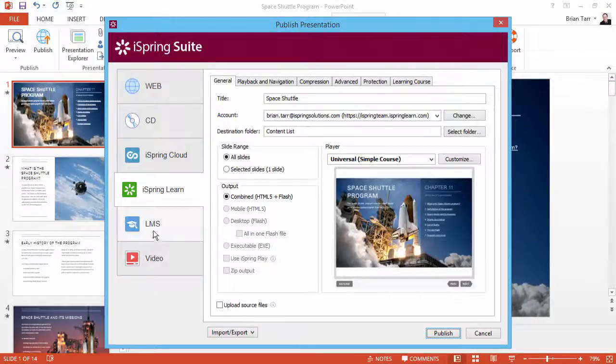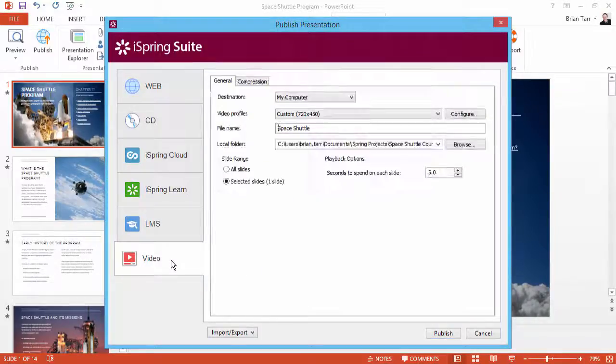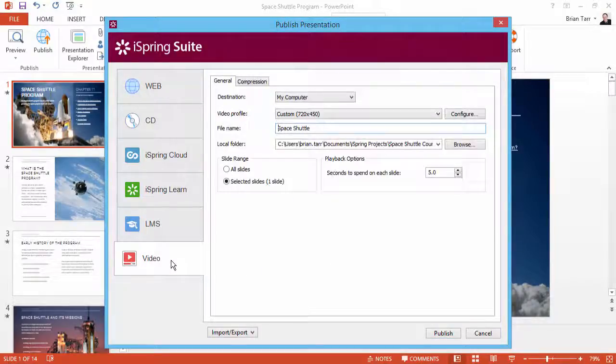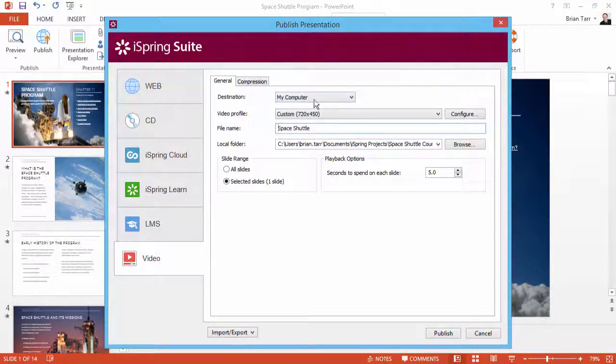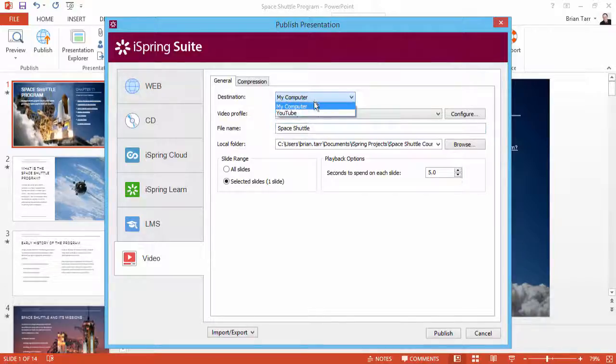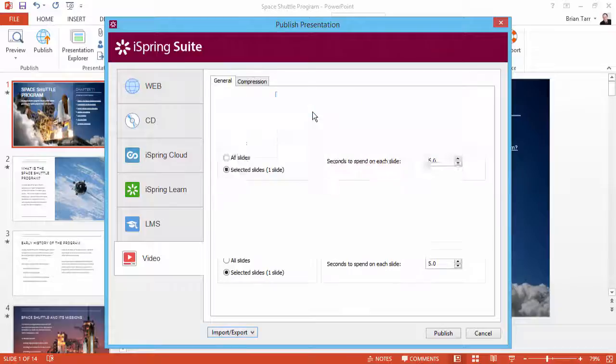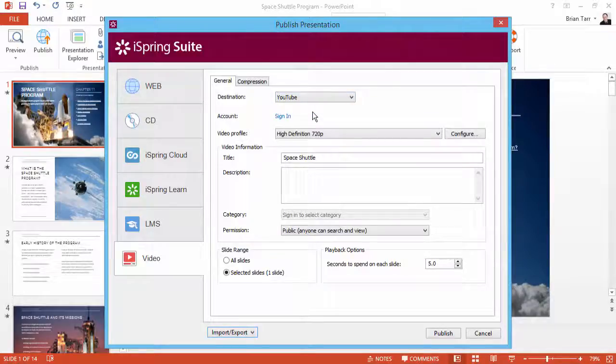Now select the Video option on the left. From the Destination drop-down, you can save as a video file to your computer or publish directly to your YouTube account. Just sign in by clicking here.